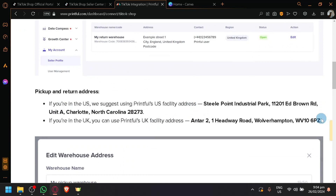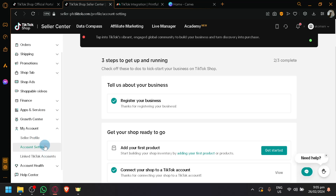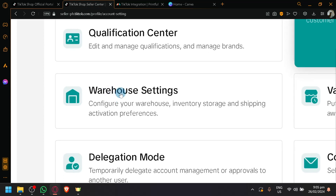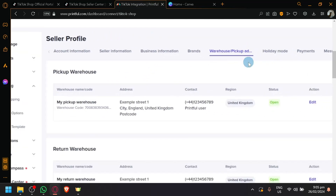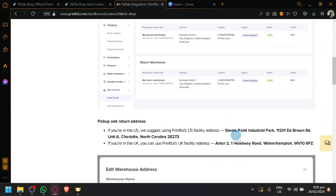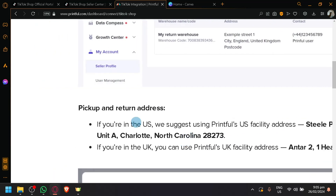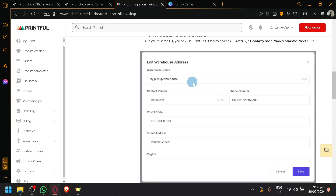It is very important that you set up the pickup address, as Printful will be the one shipping the product. You can find this in your TikTok seller shop under My Account, then Account Settings, then Warehouse Settings. There will be a specific pickup address for Printful. Simply copy and paste the information provided — which is their facility in Charlotte Park for the U.S. The U.K. address is also available. Simply put in the information shown.